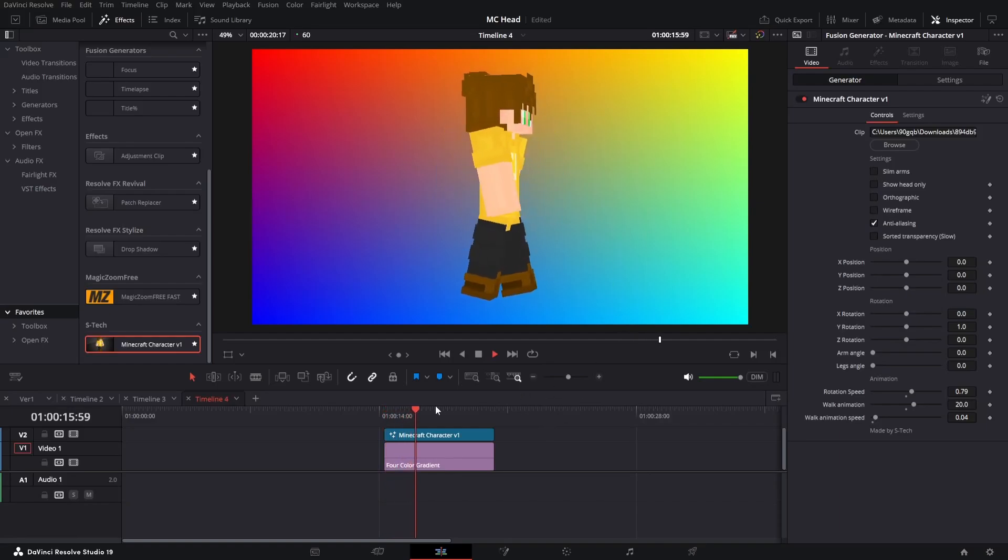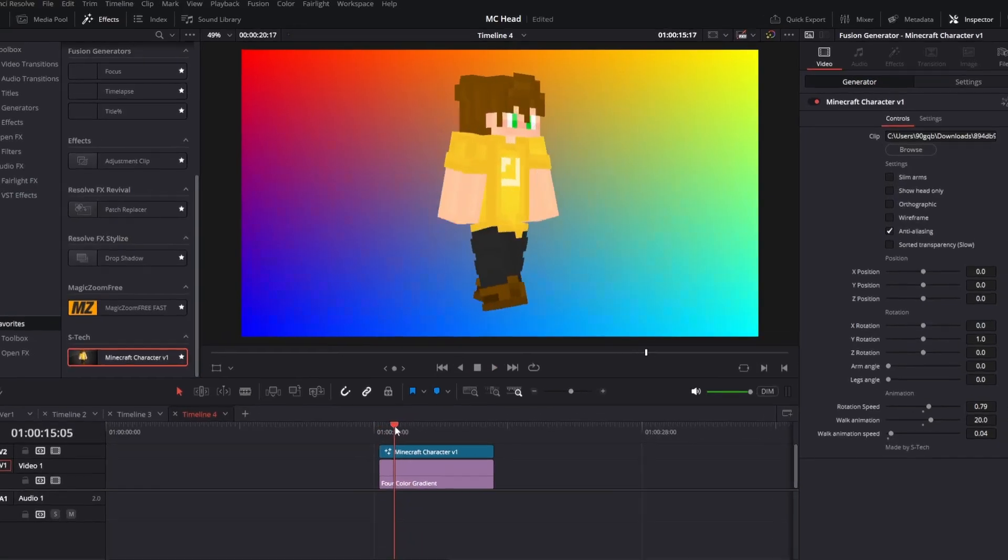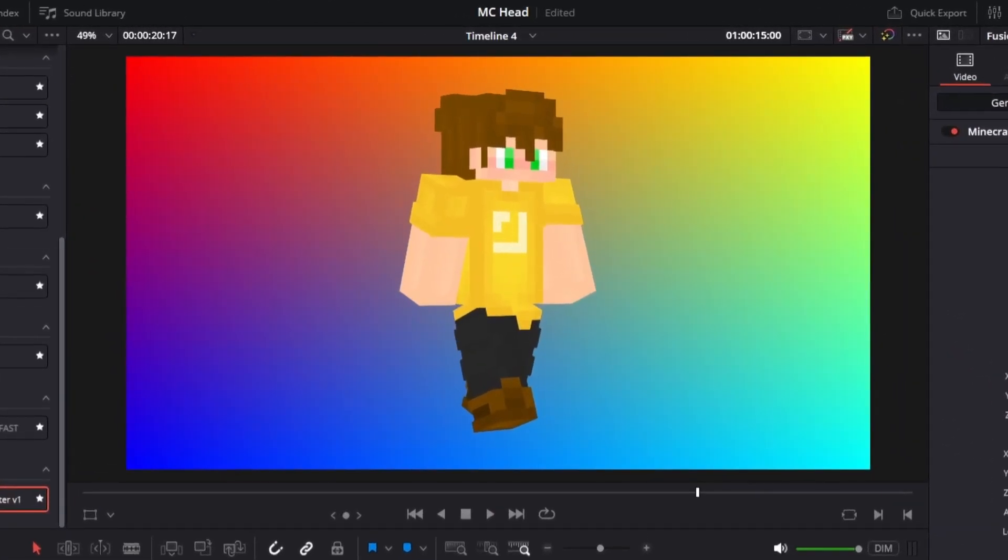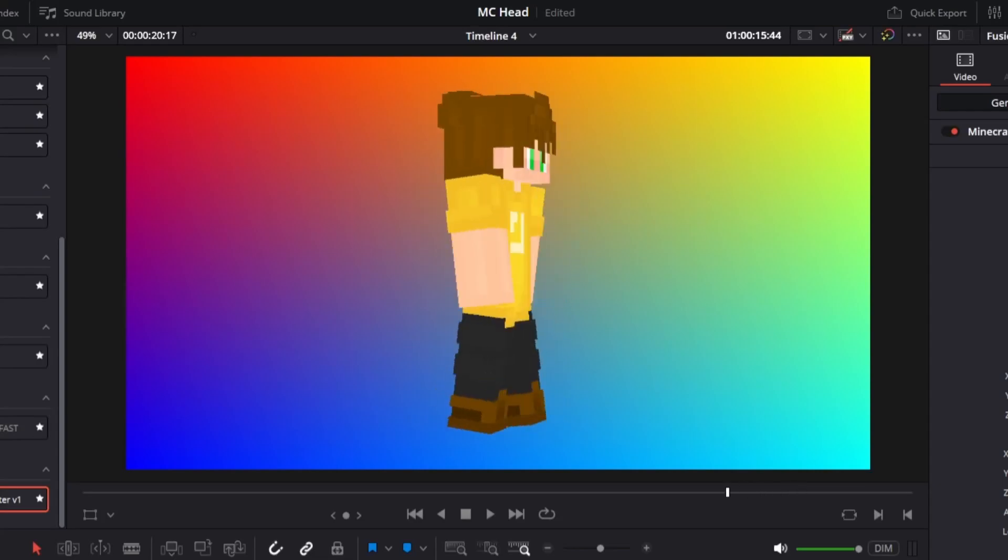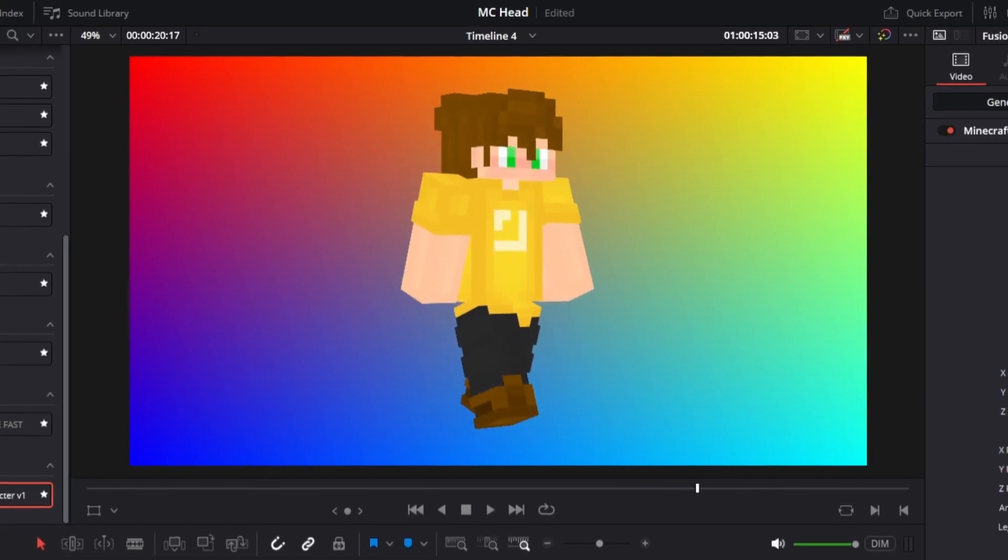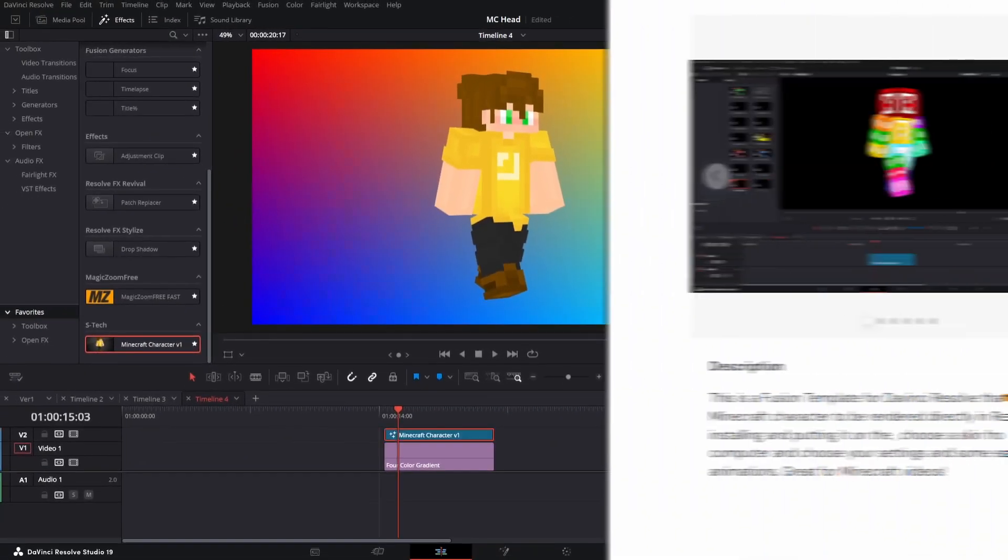So this is a Minecraft character that renders natively in DaVinci Resolve via Fusion and I'm going to show you how to use it and also where you can buy it.